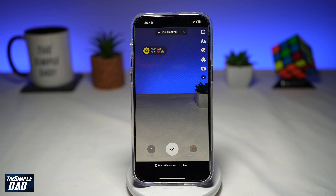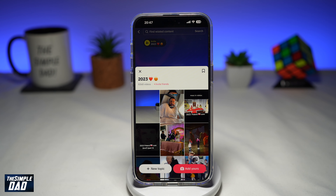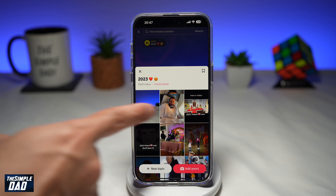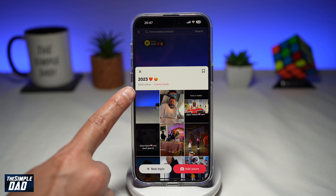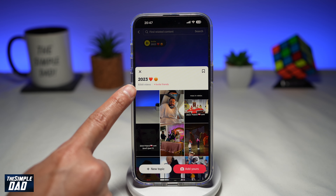Now once you've posted it, go ahead and open up your profile, go to your video, and then tap on that 2023. Once you do this, you'll see how many videos are using that trend. Currently 8,368 users or videos have been posted about that trend, so your video is now part of that trending topic.